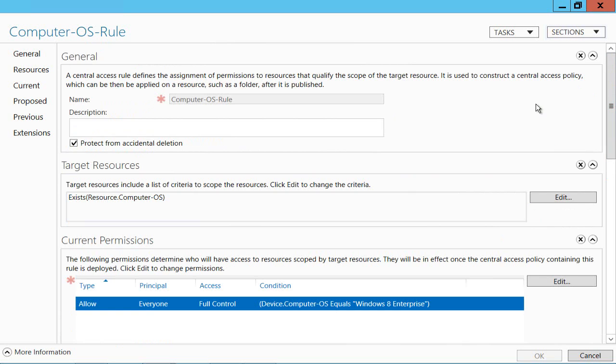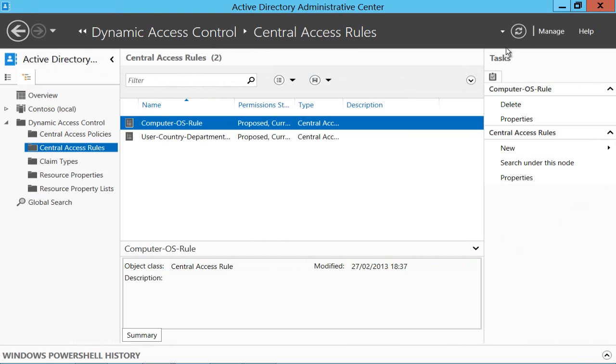So I'm just doing a simple check. So my rule here is essentially saying you've got to be on Windows 8 if you want to access this and we saw that earlier when Alice couldn't access that file.